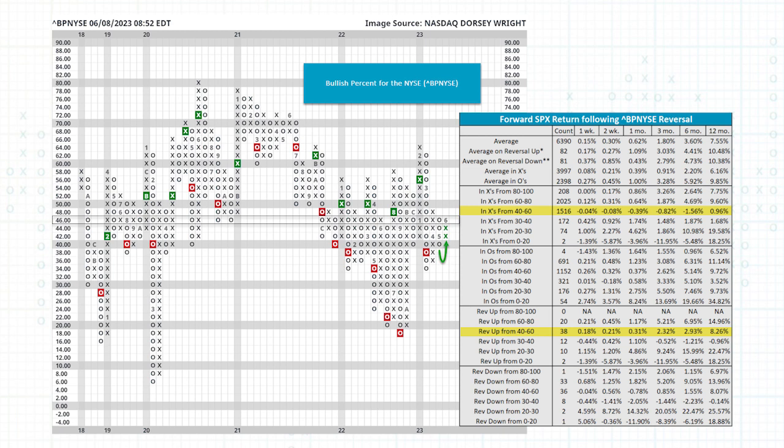We also put out on Twitter this morning a BP NYSE reversal going back up into X's. That's not small cap exclusive but there is a pretty large presence of smaller sized stocks on the New York Stock Exchange. There's also a style tilt towards some value names there. That reversal didn't happen until now and you've already seen the market run a considerable portion, telling you it wasn't those stocks that were participating.